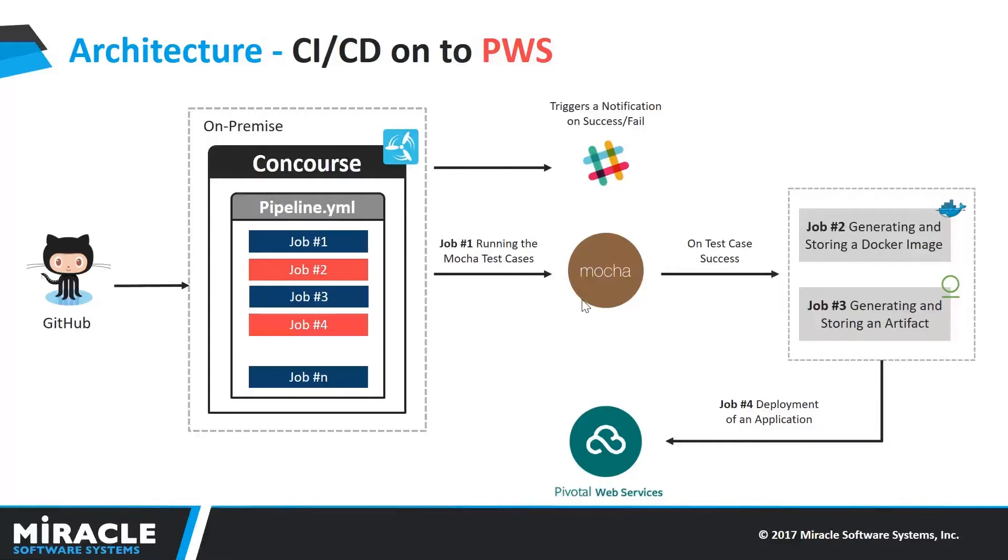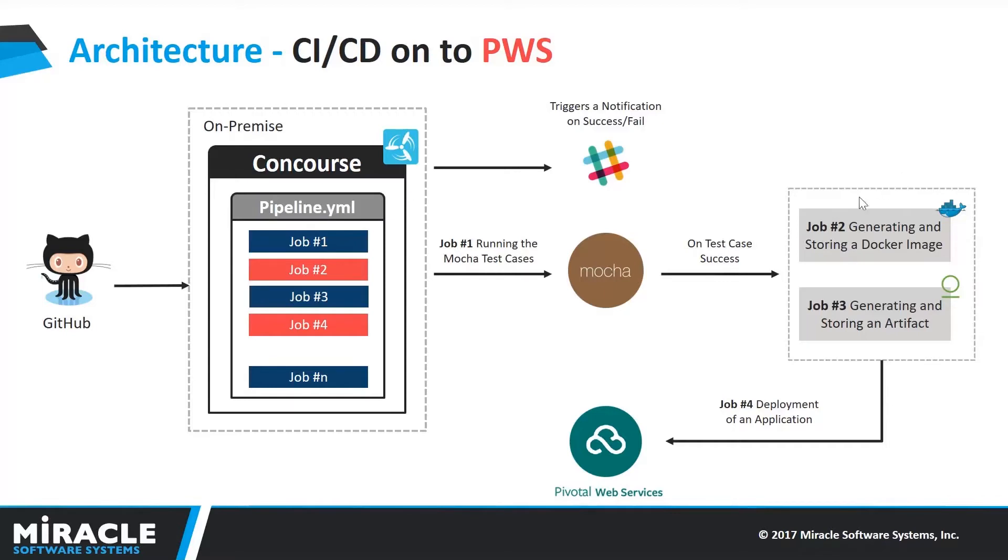So in my case, it is a testpages.json file. If the test case fails, then the pipeline stops itself without any manual interaction. On the success case, the pipeline moves into the next level, which is dockerizing the entire application.